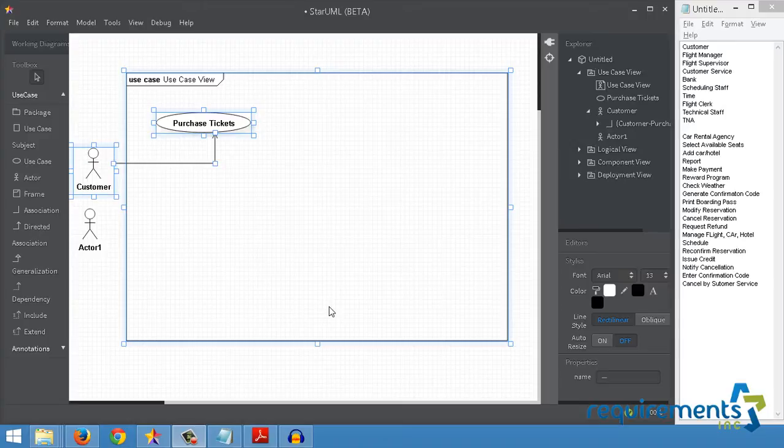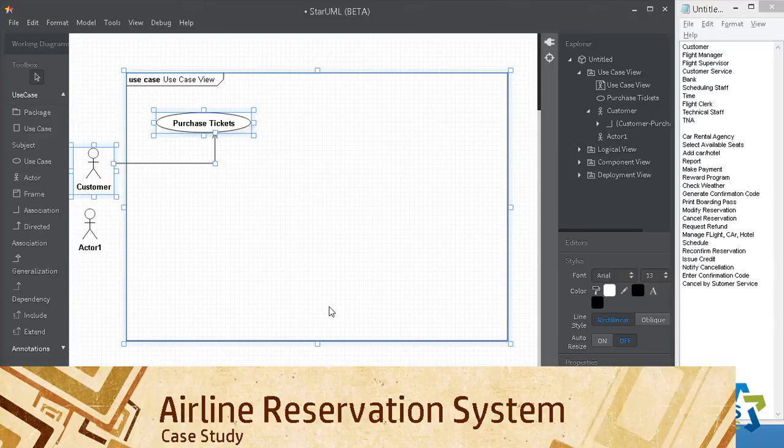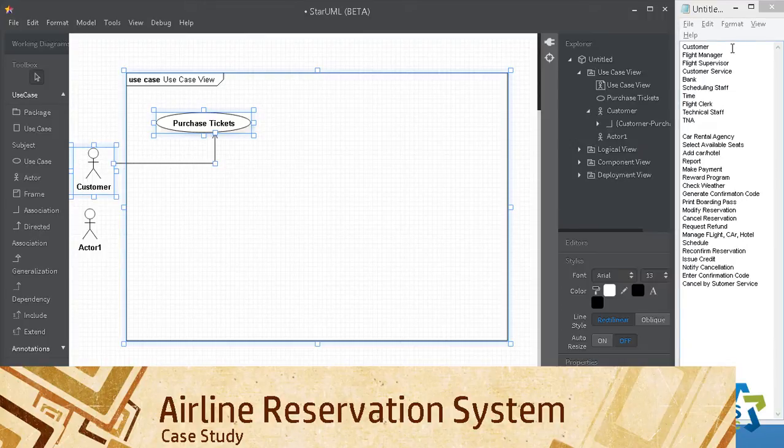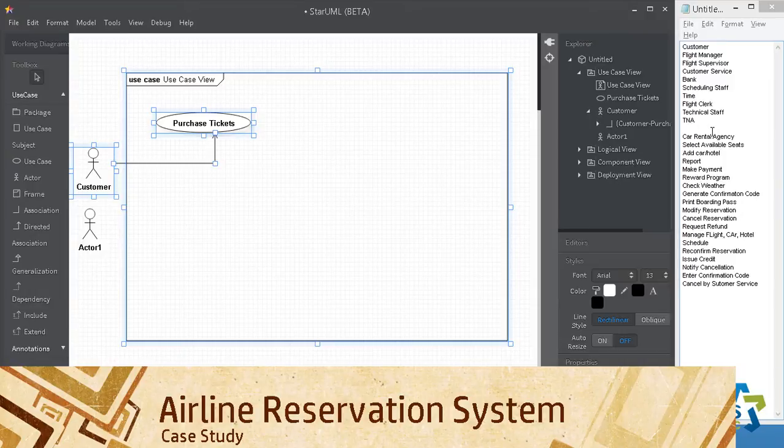Now let's look into the details of a use case diagram using StarUML. For purposes of this demo, I'll use a list of responses in terms of actors and use case names that I received from a prior batch.